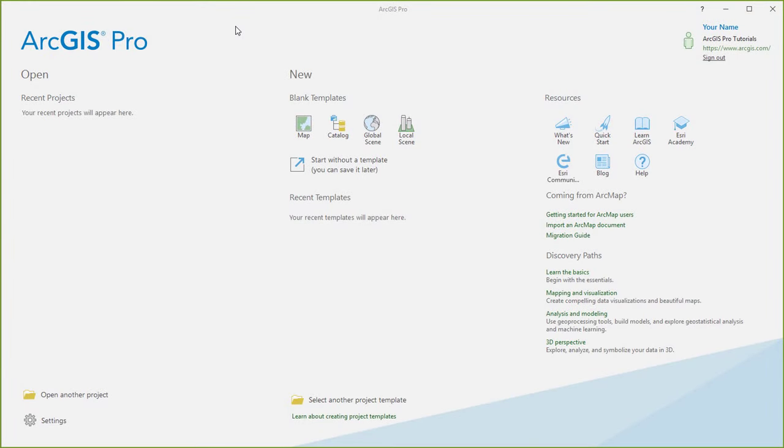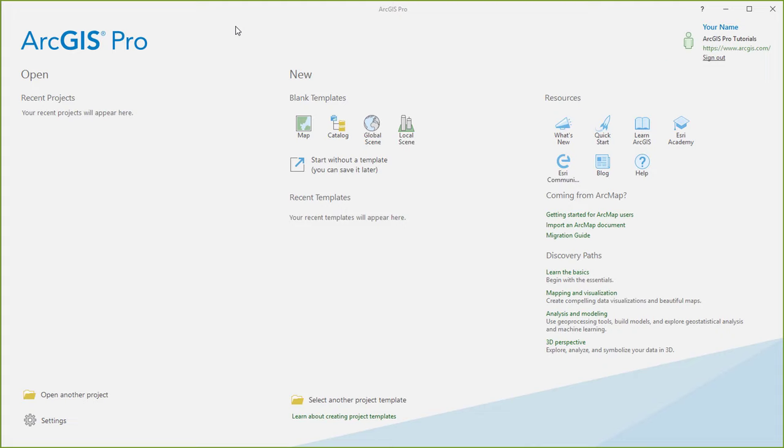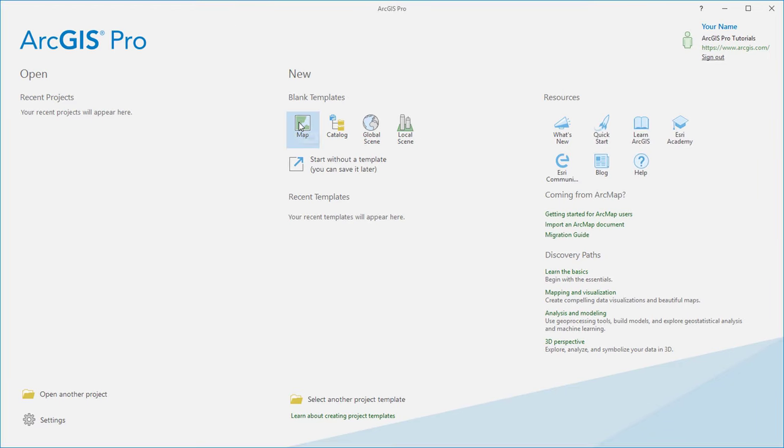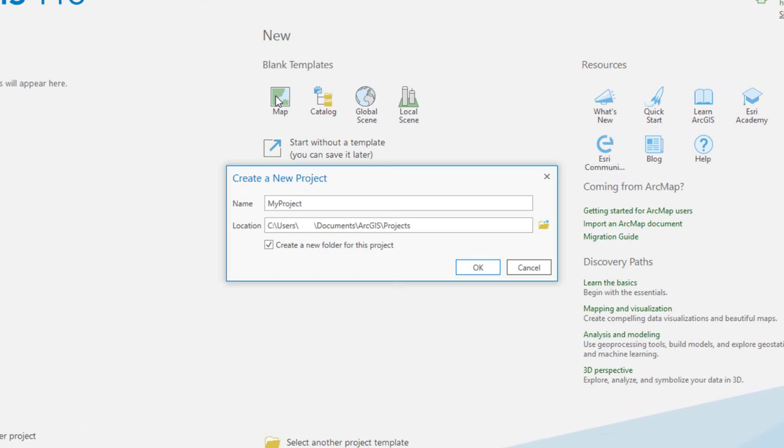We've started ArcGIS Pro and we're signed in. On the Start page, you can create a new project from any of these templates. We'll use the map template, which creates a project with a map in it. We give the project a name and click OK.